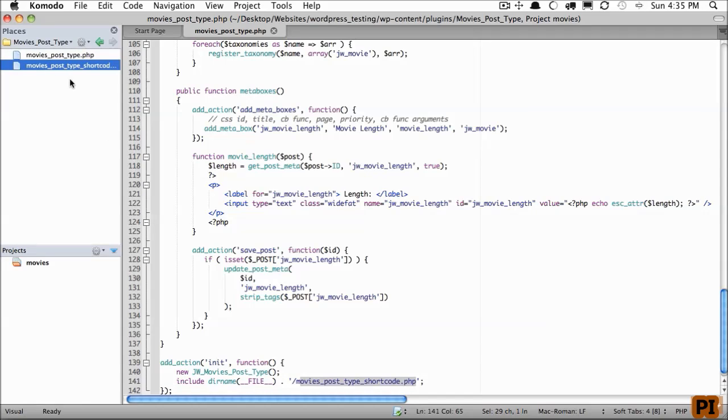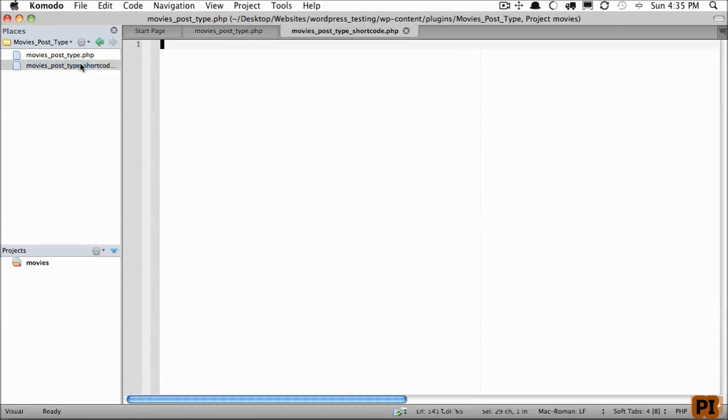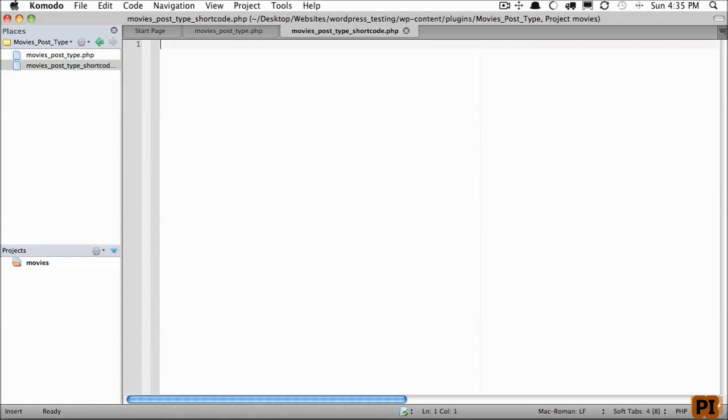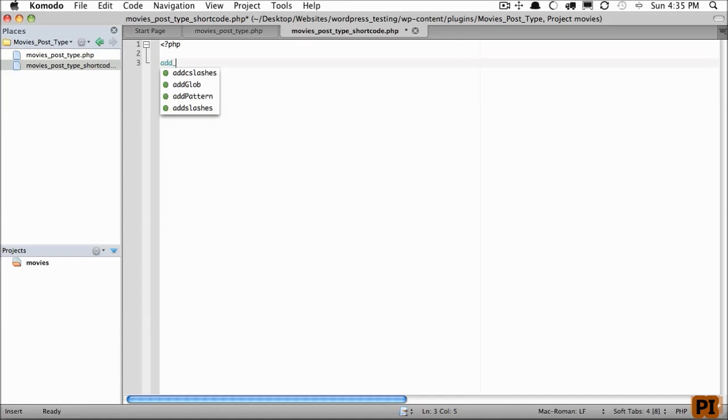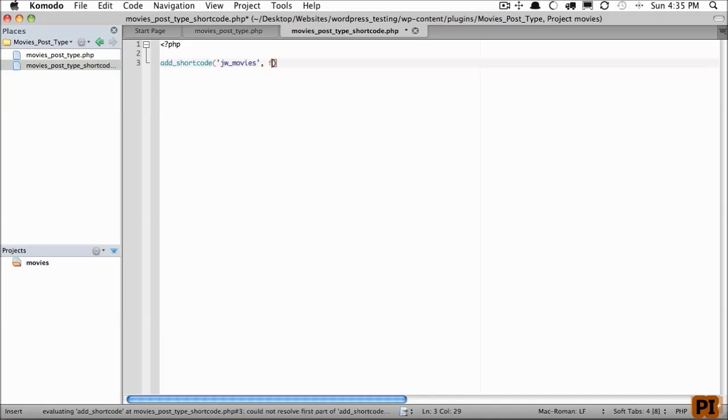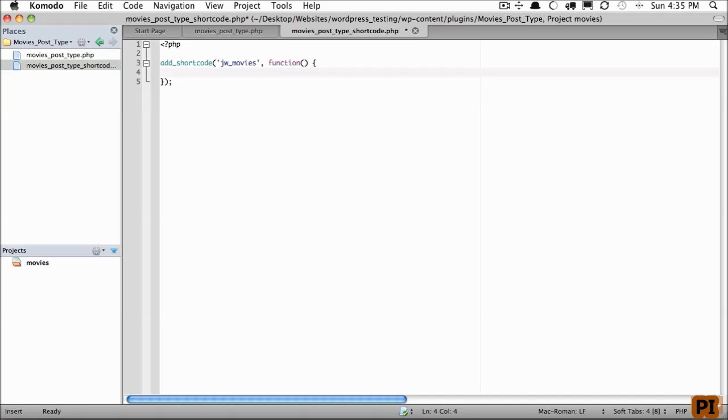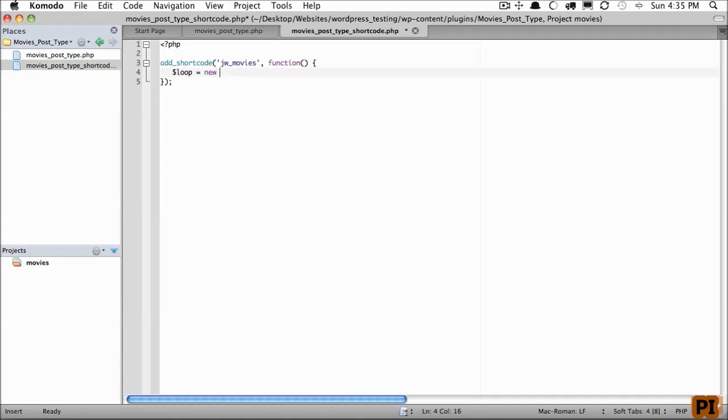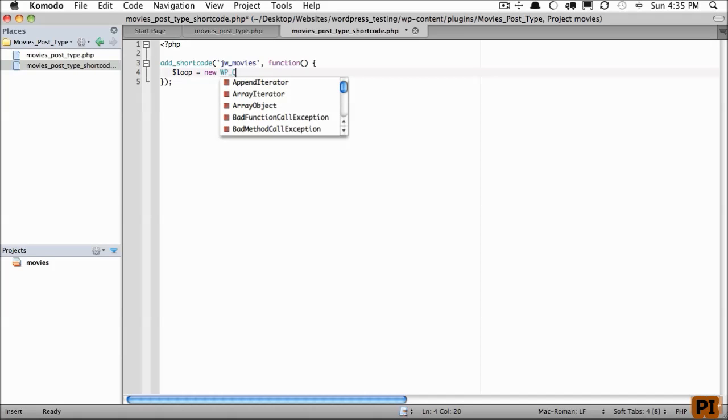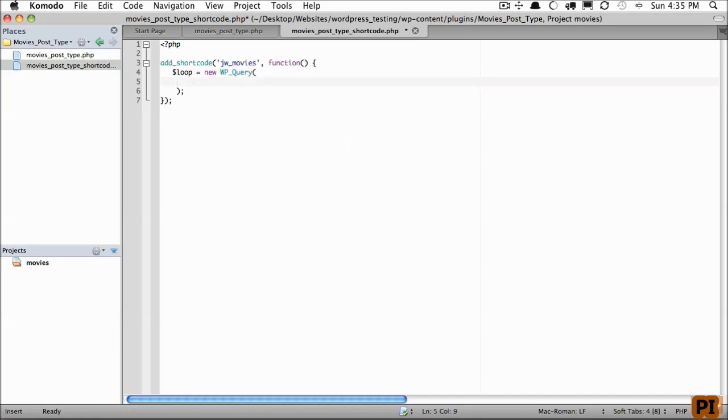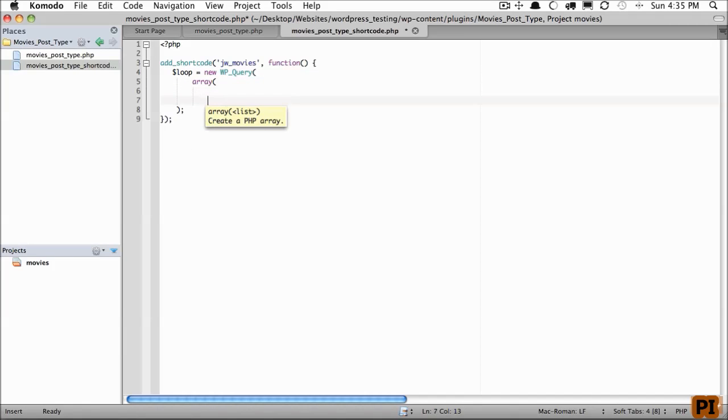Now, we will create a shortcode. We learned this in Chapter 2. If you're a bit blurry in that area, definitely go back and watch it. We'll add a shortcode, and we'll call this jwmovies. Now, within our callback function, we need to create a new WP_Query loop because we need some custom posts. I'll create a variable called loop, make that equal to new WP_Query, and let's pass in our parameters.